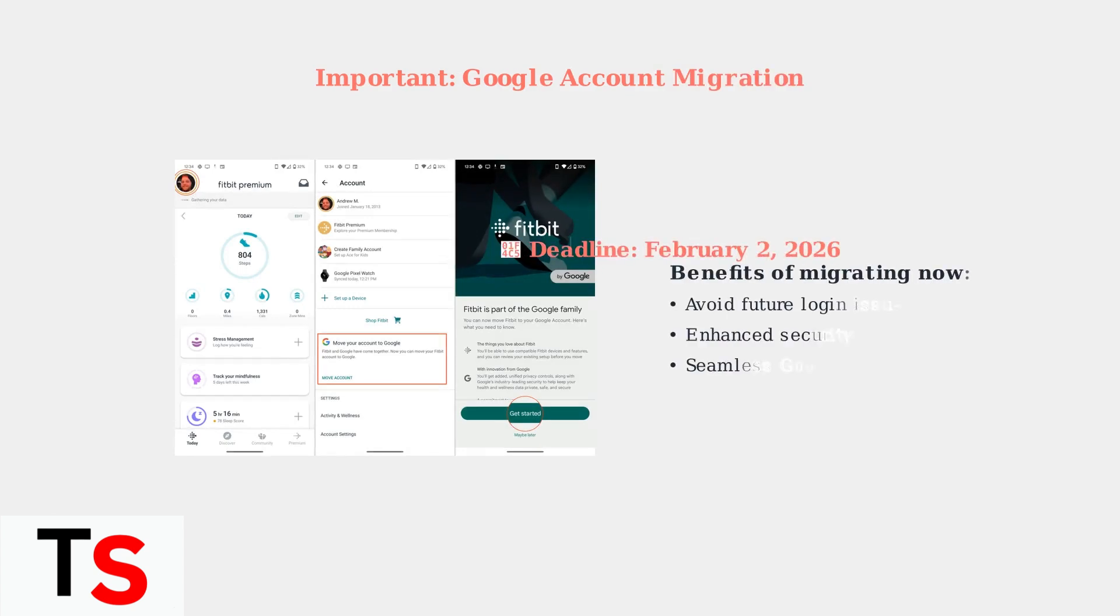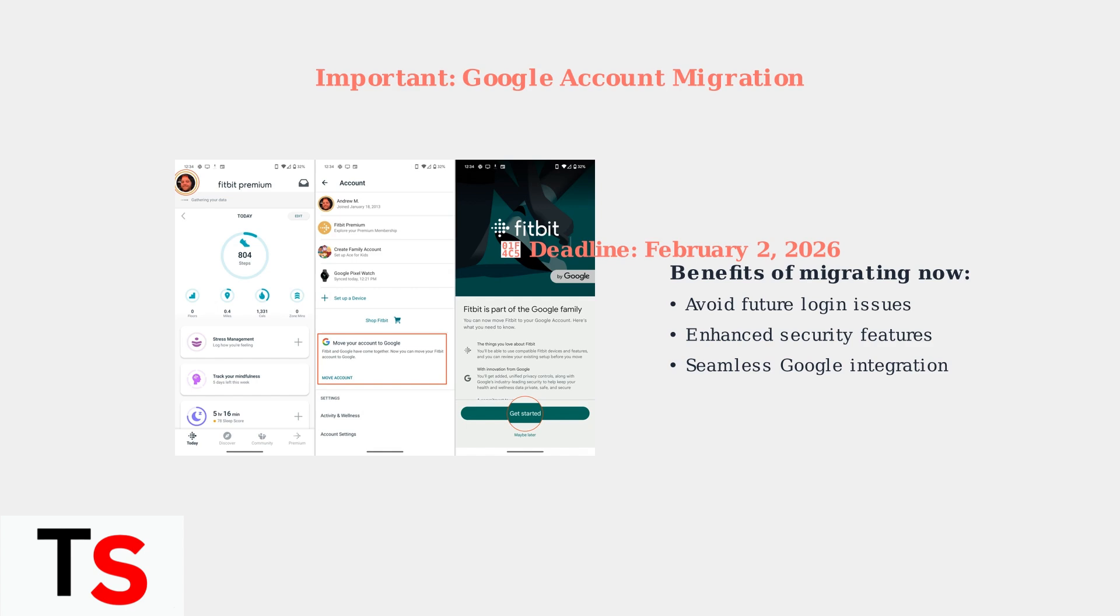After February 2, 2026, you'll need a Google account to access Fitbit services. Consider migrating your account now to avoid future login issues. The migration process is straightforward and helps ensure continued access to all Fitbit features.